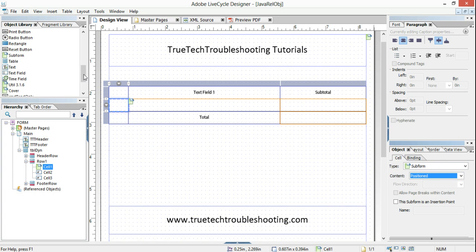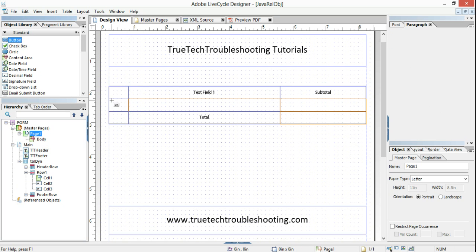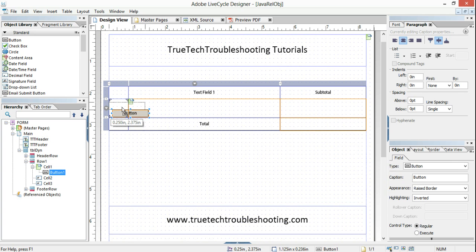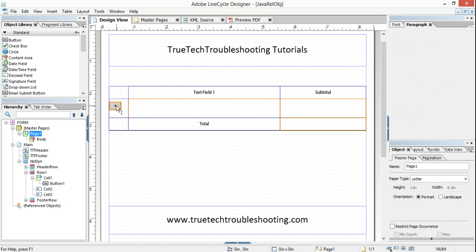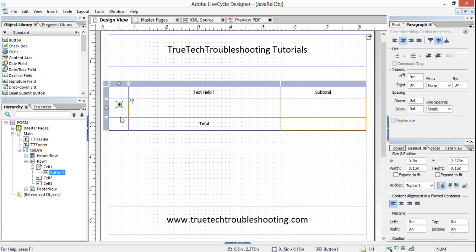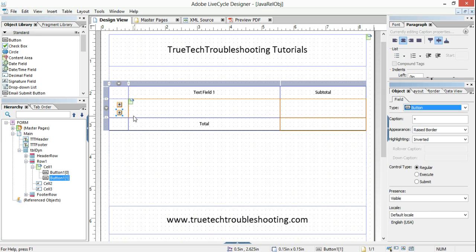Let's drop a button inside of this subform. Let's change its name to plus. And now we can copy it, paste it, and change this one to minus.